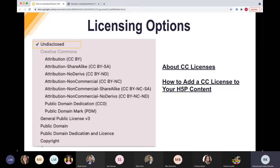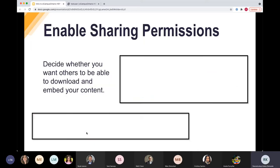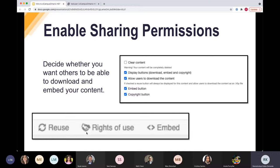You can also add public domain as a licensing option. Once you've picked your license, you can enable the ability for others to reuse your content — they can download it or copy it. When you do that, make sure you click the copyright button, because that's the button that will display the rights of use at the bottom of the activity. This is how others will know they can reuse your content and under what permissions. Sometimes people uncheck that button by accident, so always make sure the copyright button is checked, especially if you're allowing others to download or copy your content.